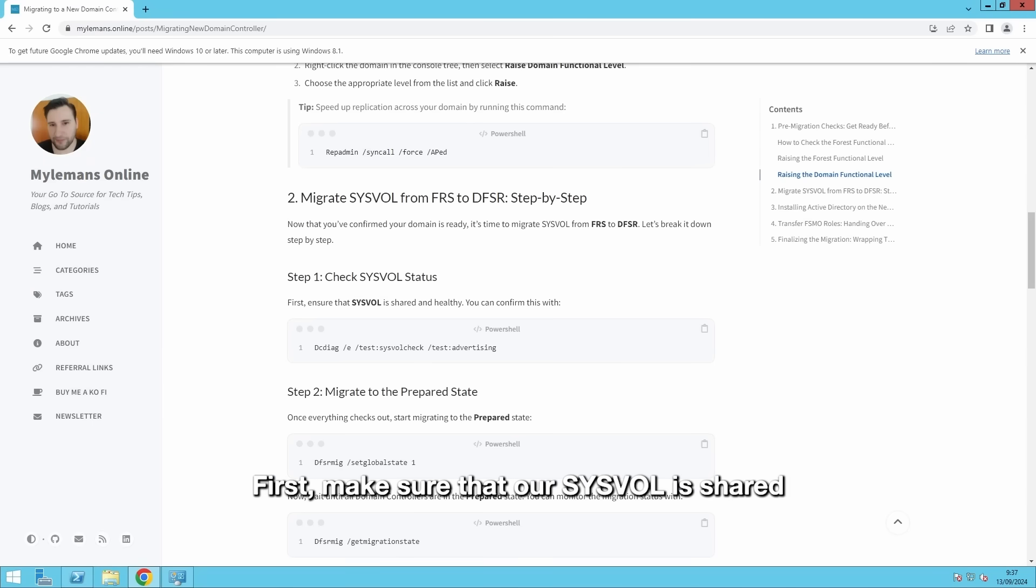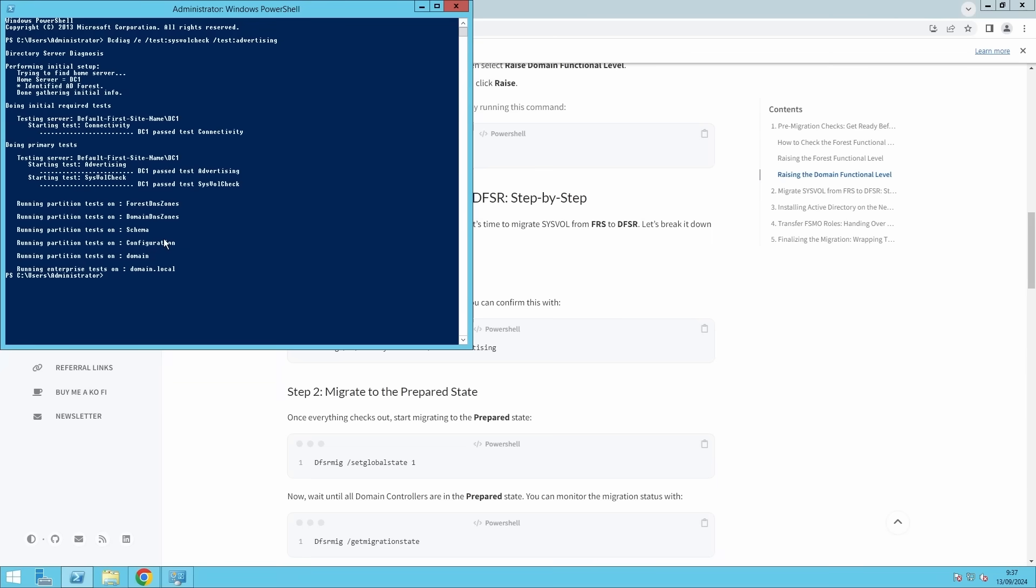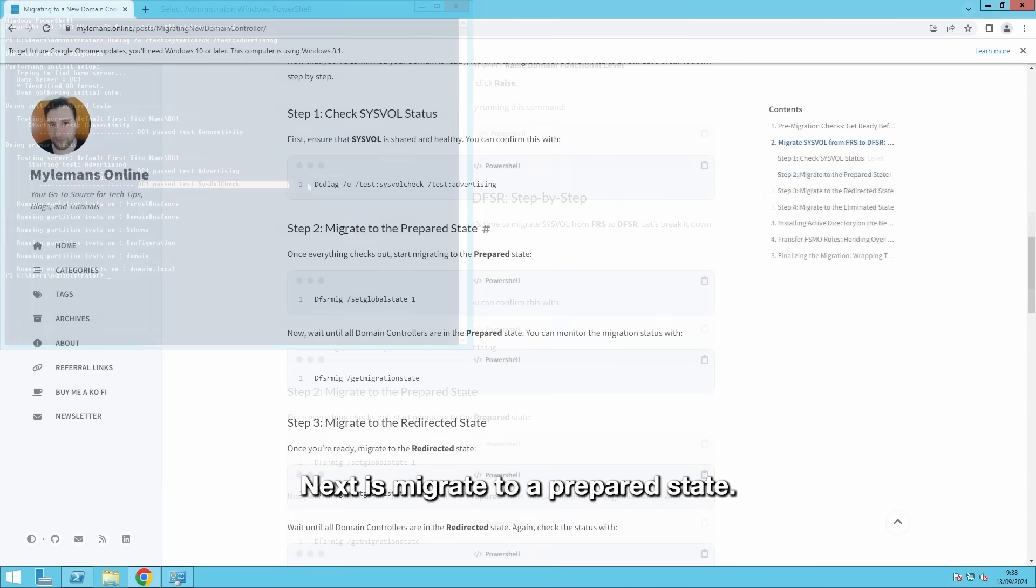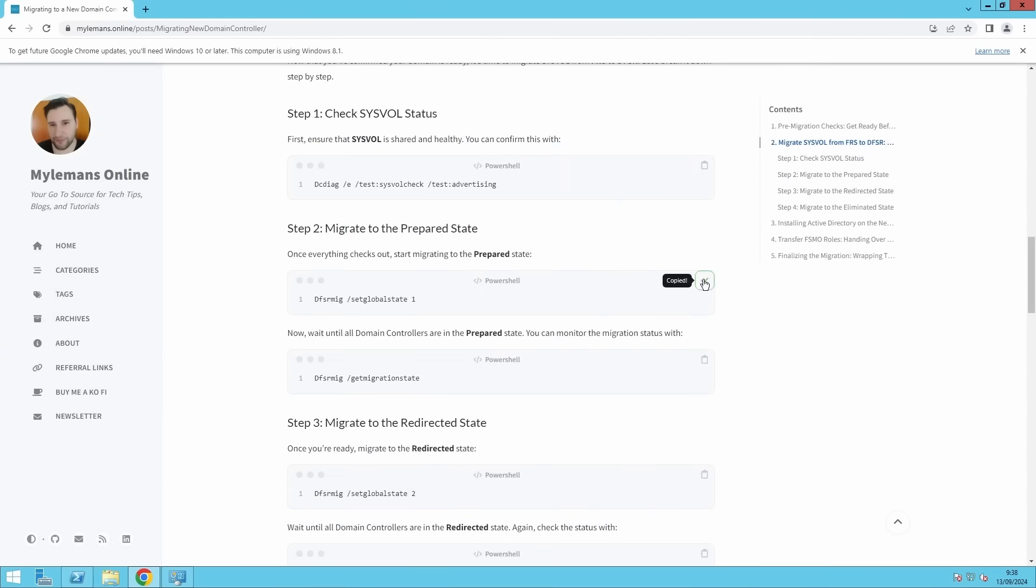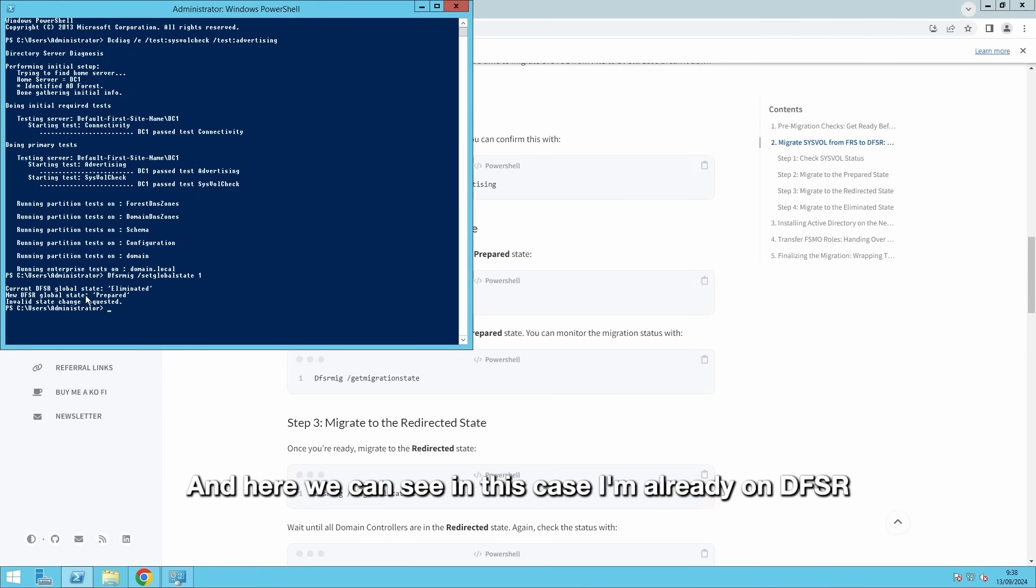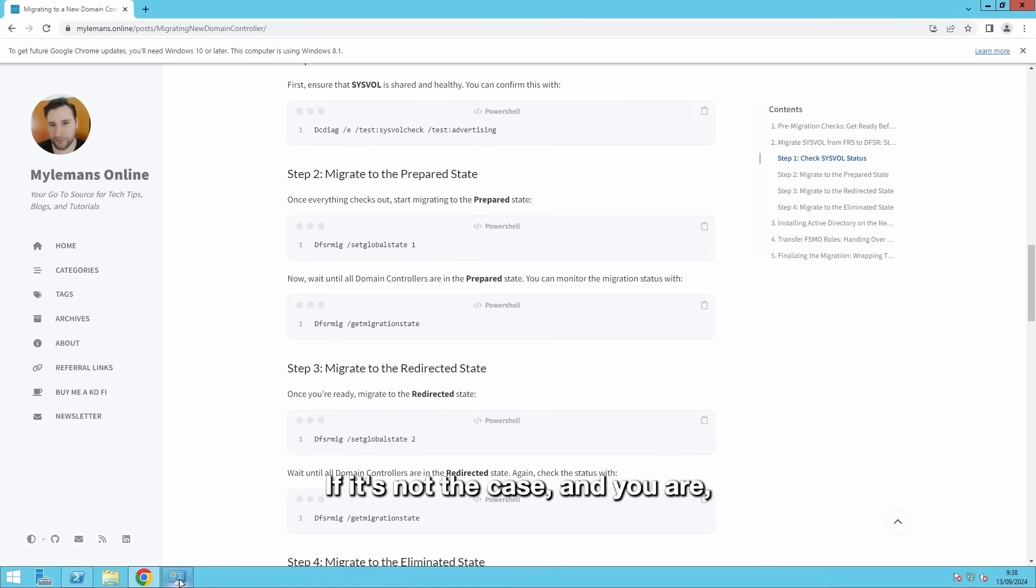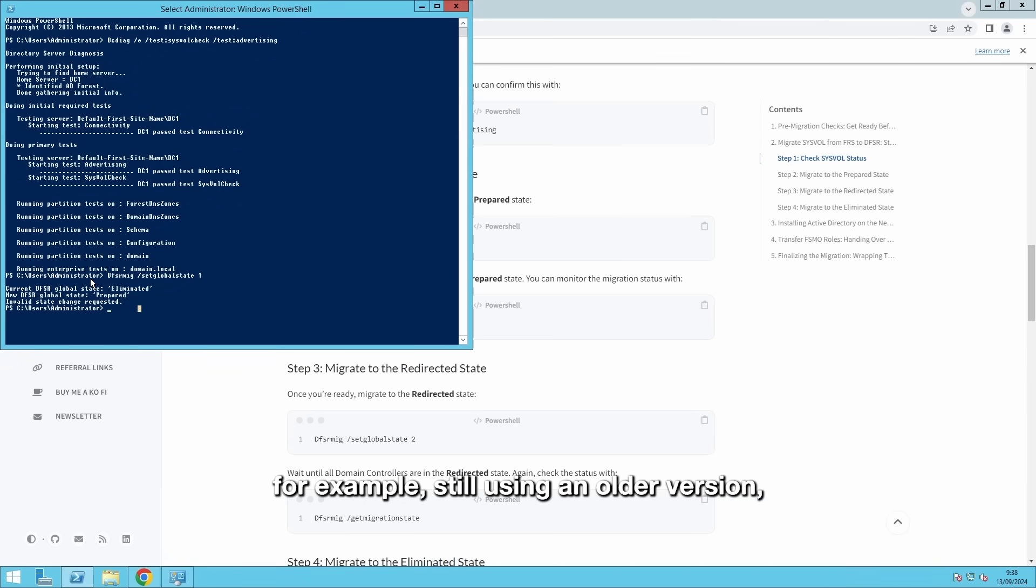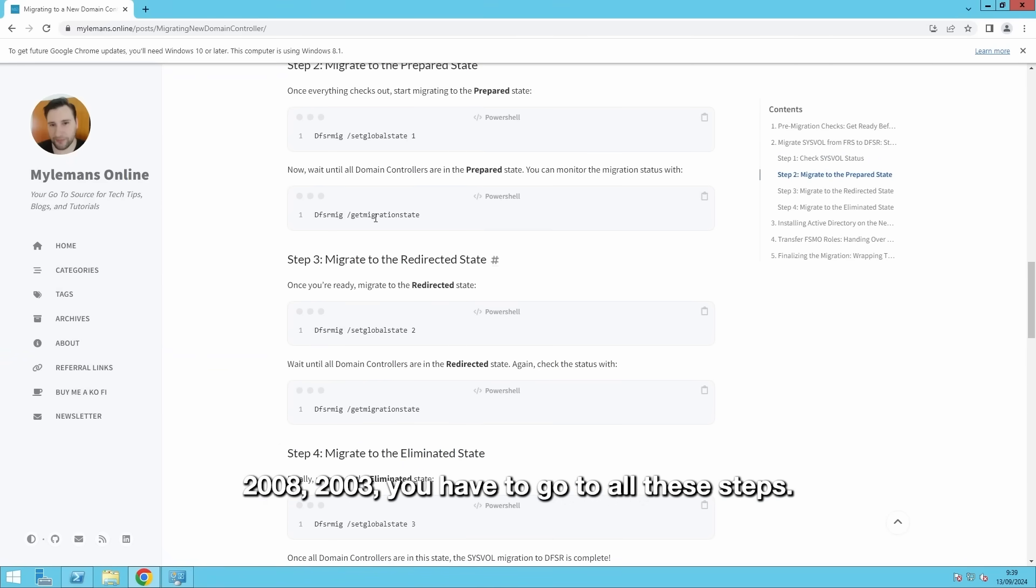First, make sure that our Sysvolume is shared and healthy. And as we can see, every test passed. Next is migrate to a prepared state. And here we can see in this case, I'm already on DFSR. So, there's no more need to migrate from FRS to DFSR. If it's not the case, and you are, for example, still using an older version, 2008, 2003, you have to go to all these steps.